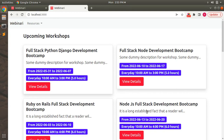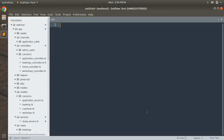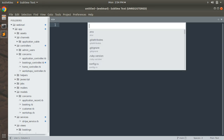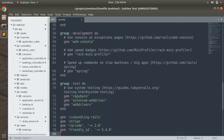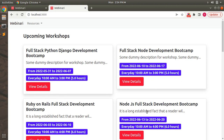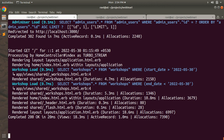I will not explain the Devise gem in much detail here because I already published a lecture demonstrating how to use Devise and customize its views using Bootstrap — I'll add the link in the description. So let's add the Devise gem. Open your project directory in your preferred text editor, go to your Gemfile, and at the bottom add `gem 'devise'`. Save it and go to the terminal.